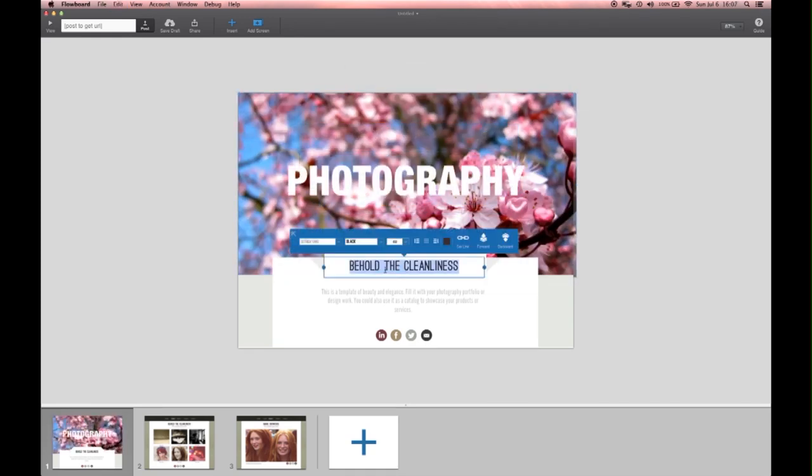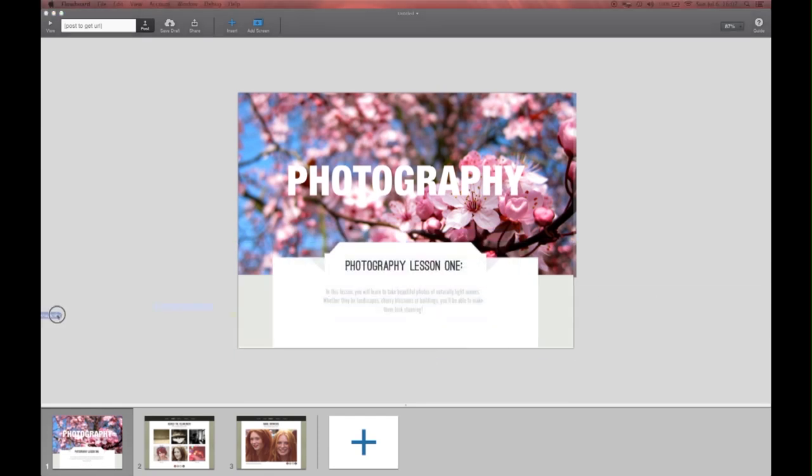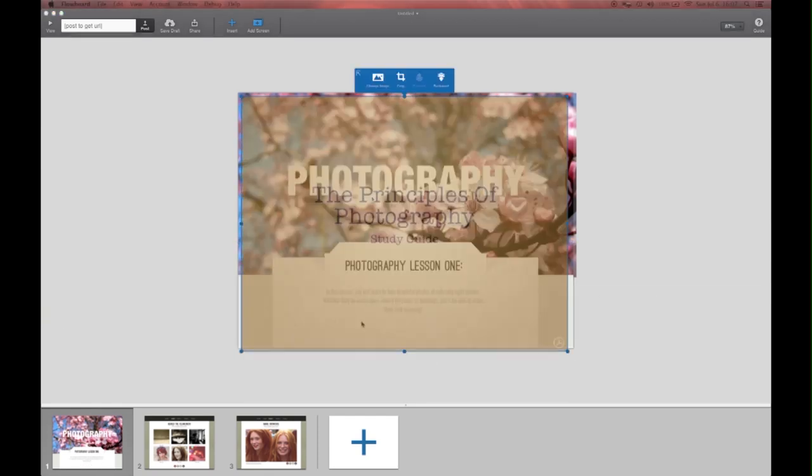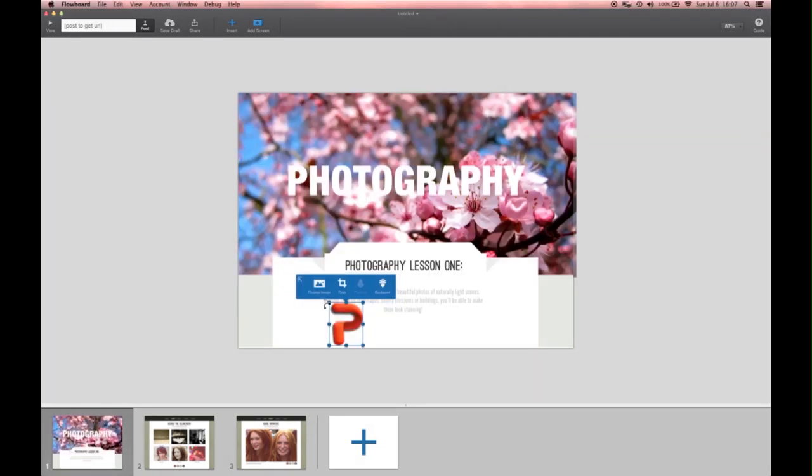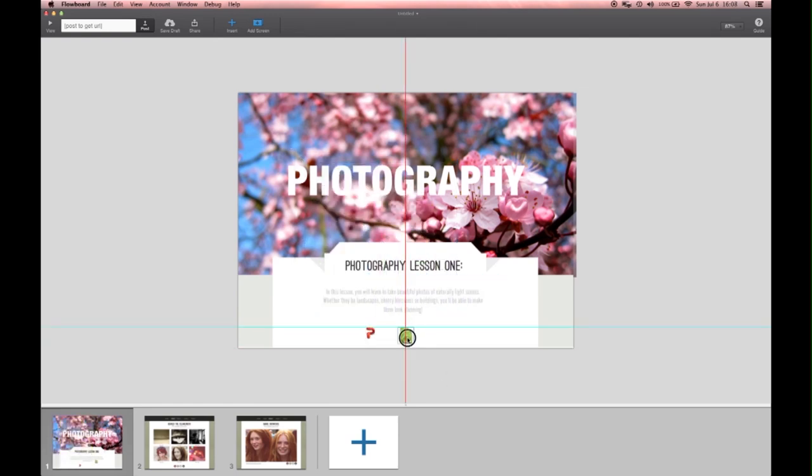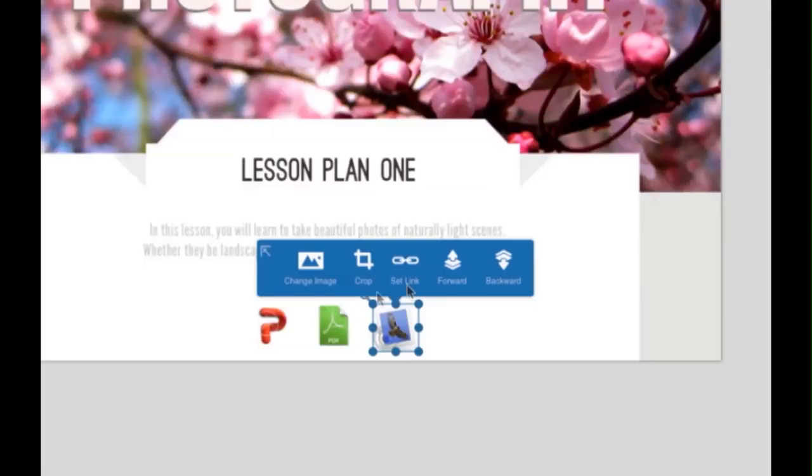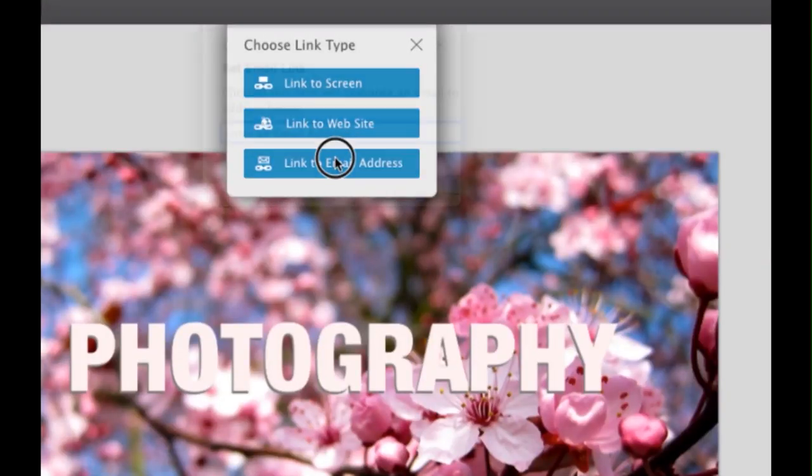Flowboard gives me templates that I can easily modify. I can even import my PowerPoint slides, PDF documents, and I can create links to my email.